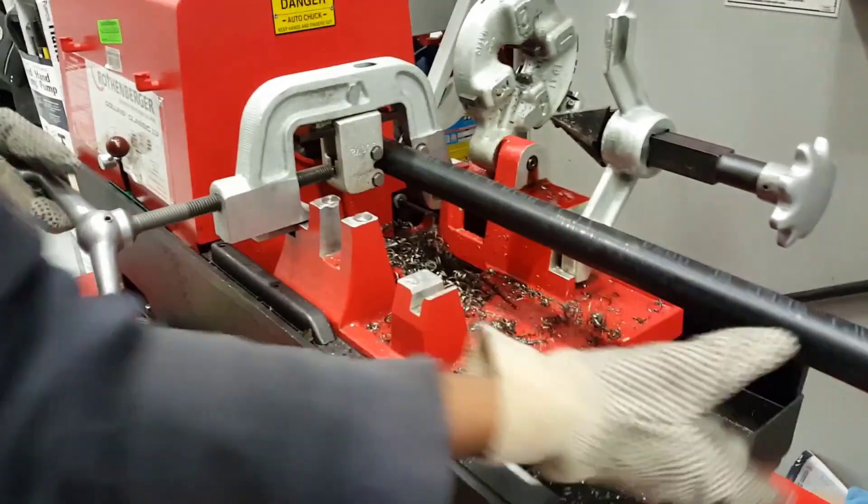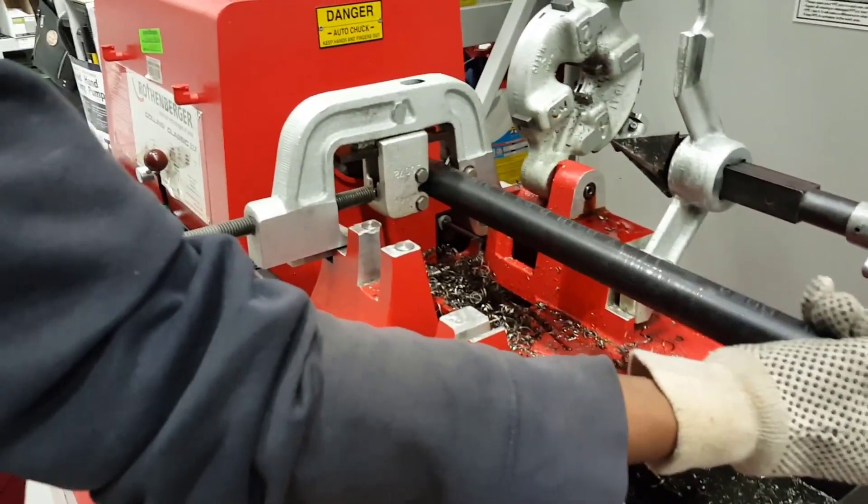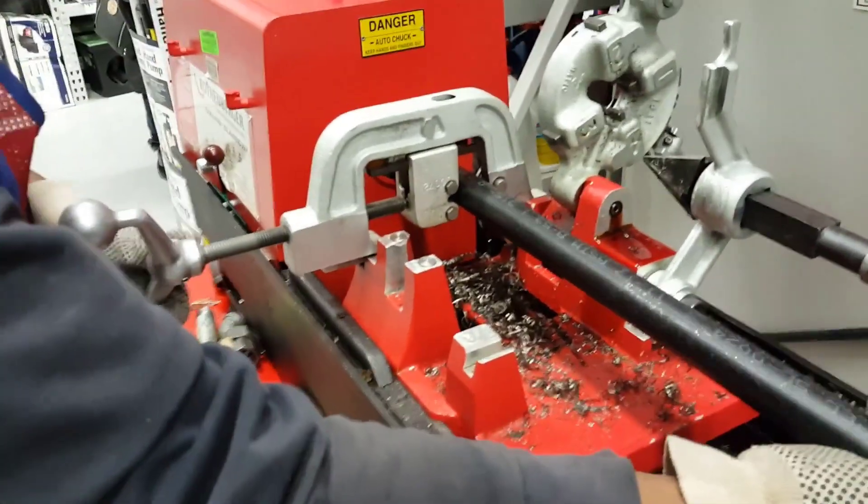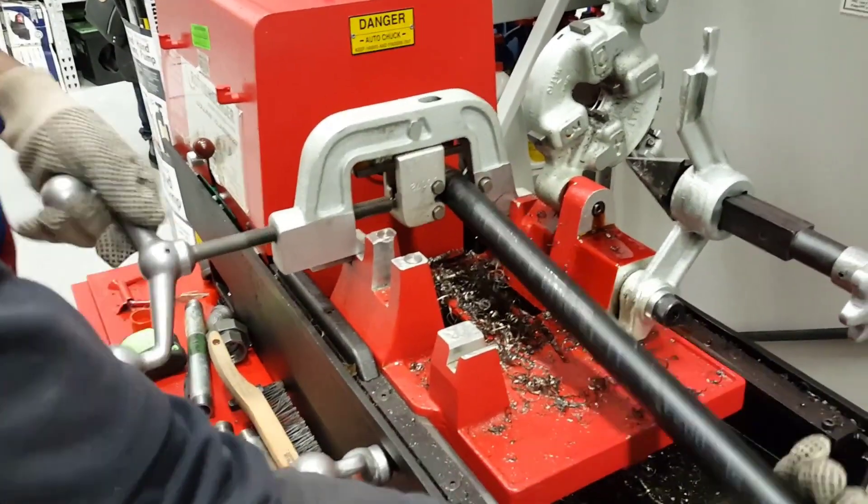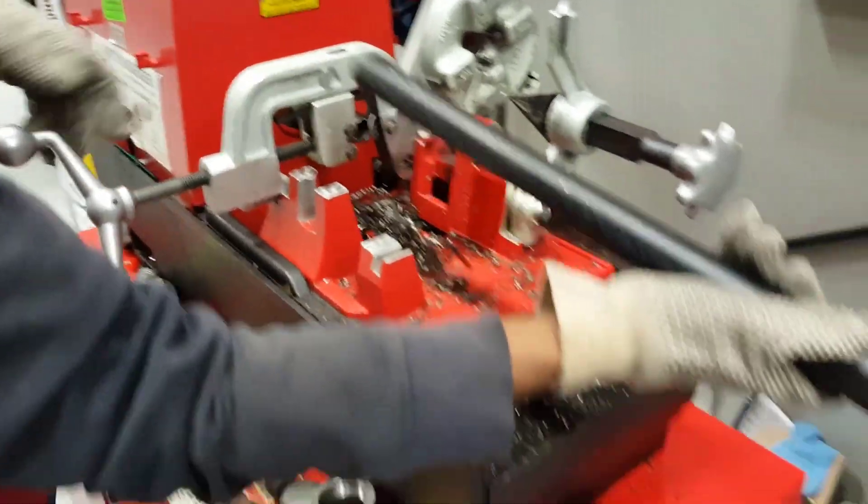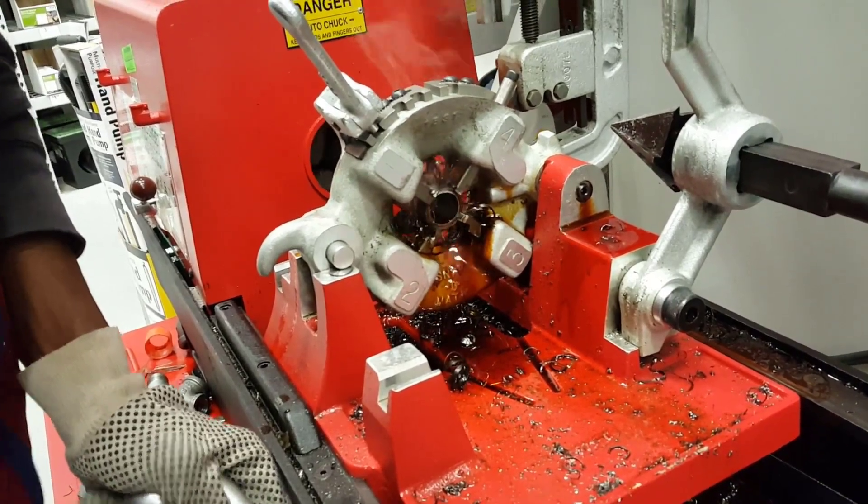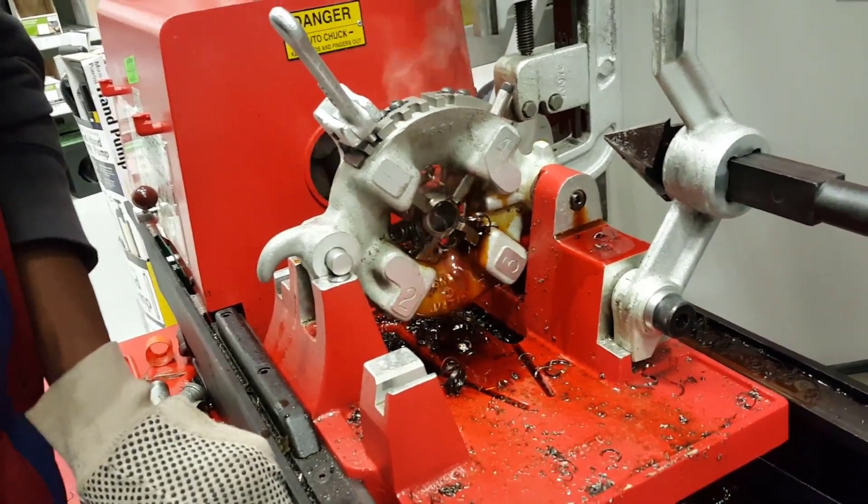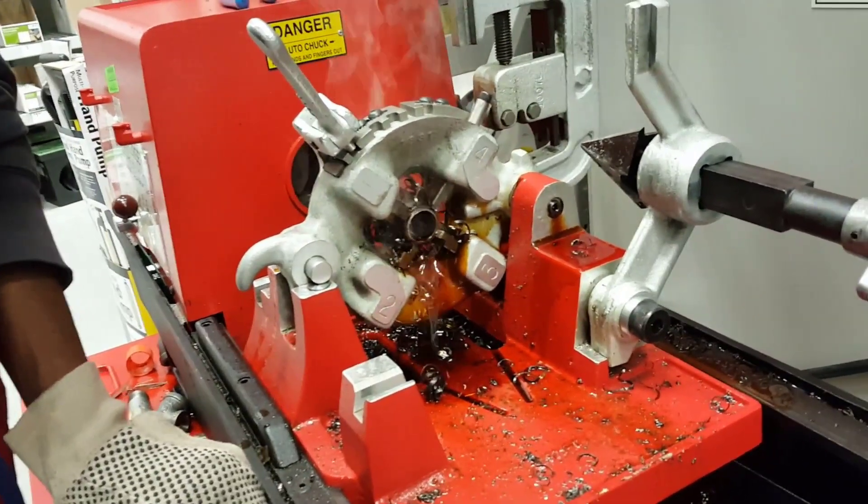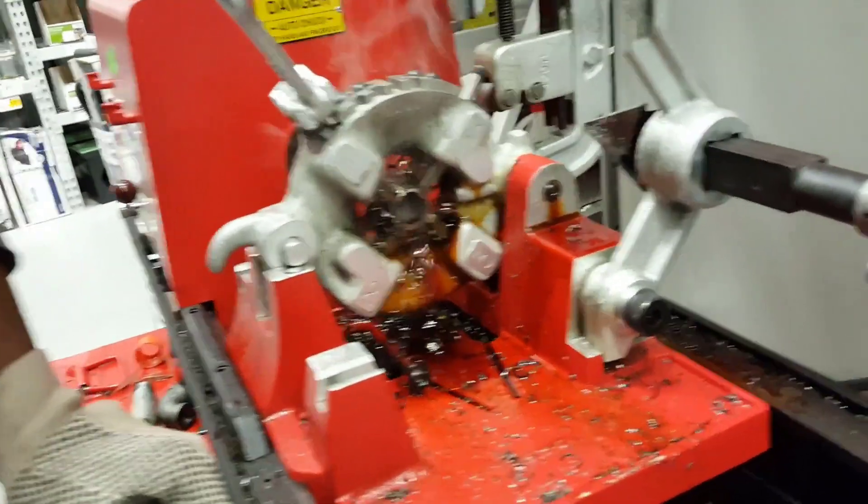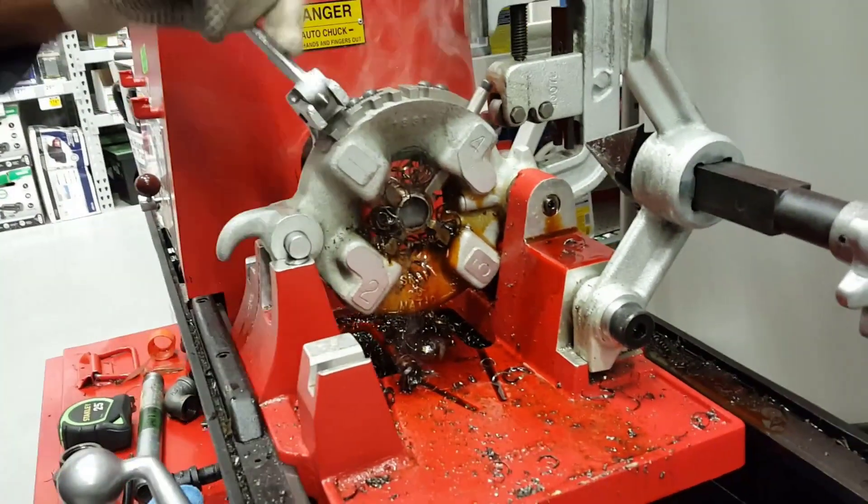I went to the hardware store and instead of buying four separate pieces of pipe, I bought one long 10-foot one and had them use this really cool machine to cut it and actually thread the pipes for me.